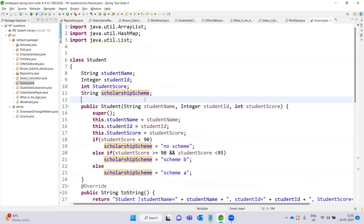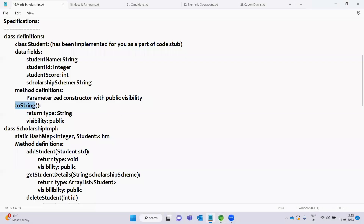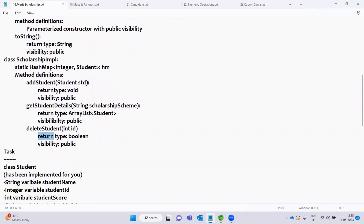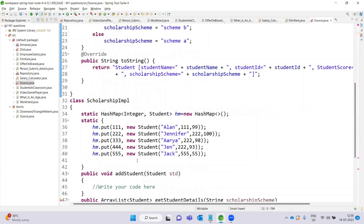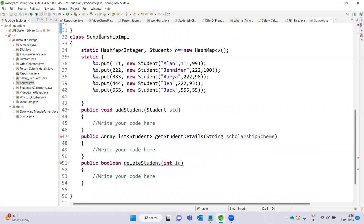Next, the class ScholarshipImplementation is defined. It contains methods: add student, delete student, and get student details. This is the class ScholarshipImplementation.